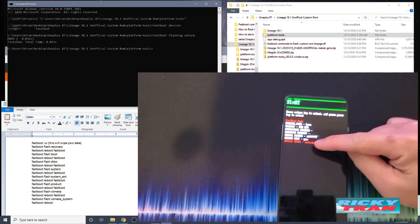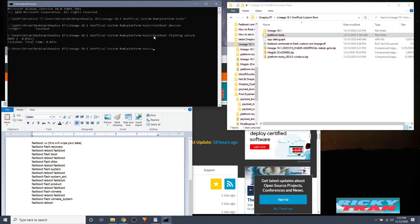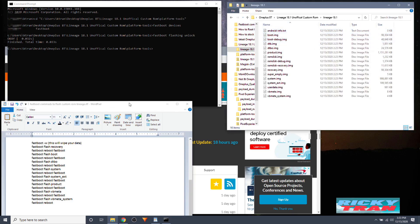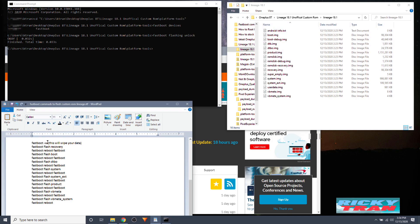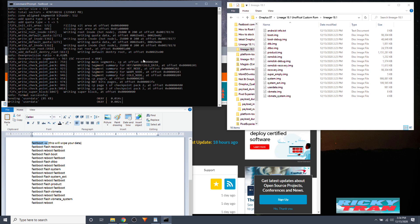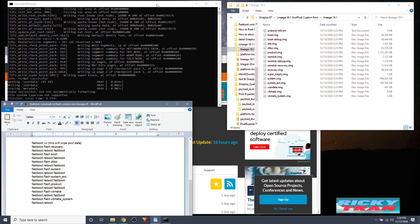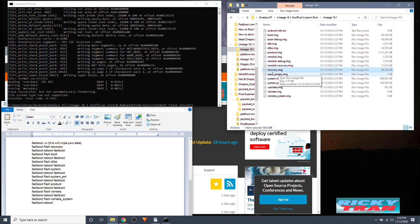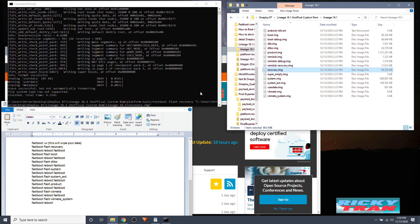Now that we're in fastboot mode with the bootloader unlocked, go over to your PC. In the command prompt, type 'fastboot -w' — this will wipe the operating system from your phone and delete everything, so hit Enter. Next, type 'fastboot flash recovery', then drag and drop the recovery.img from the extracted LineageOS folder into the command prompt and hit Enter.